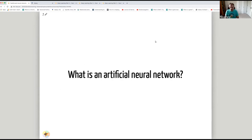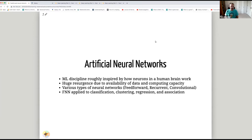So what is an artificial neural network? Artificial neural networks are a machine learning discipline that were roughly inspired by how neurons in the human brain work. There has been a huge resurgence of neural networks in the past 10–15 years due to a vast availability of data, increases in compute capacity, and also improvements in how neural network weights are initialized and the activation functions.